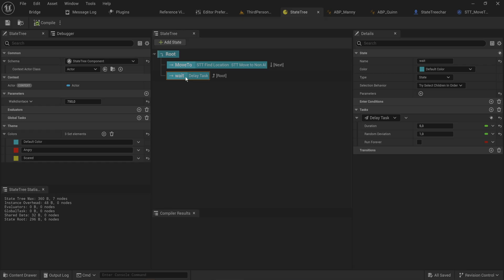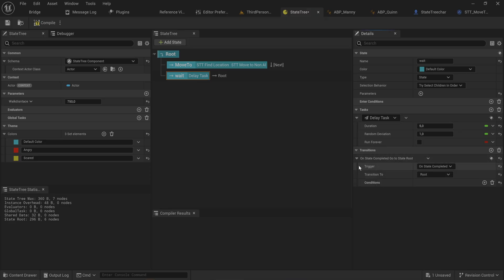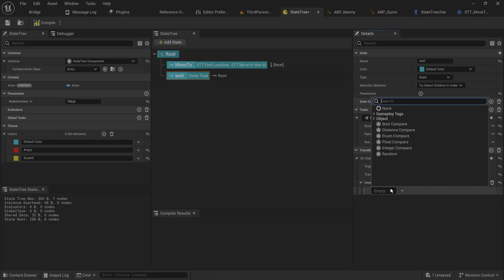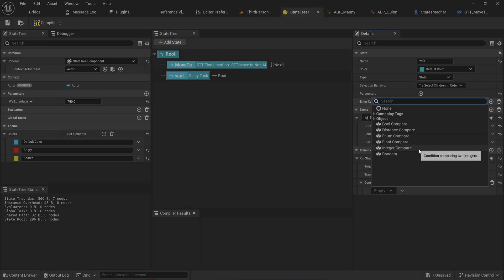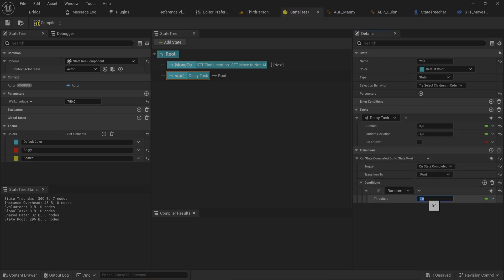Let's make something a bit more interesting. While waiting, on state completed, I want to check the distance to our player — if it's within a certain range I want it to do one thing, and if not, something else. At the end of our waiting task, let's add a transition and start adding conditions. There's a built-in random chance condition, so we can say we want a 30% chance (0.3) to go into any given state.